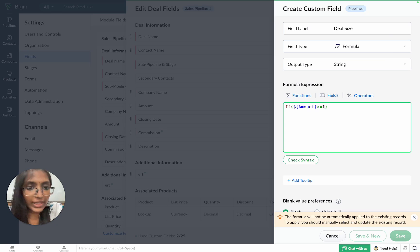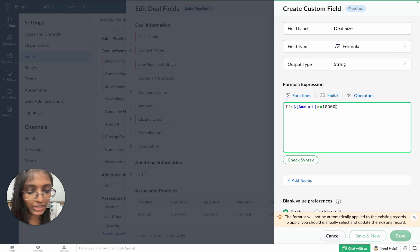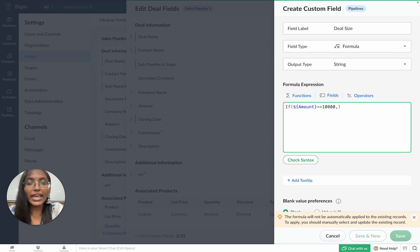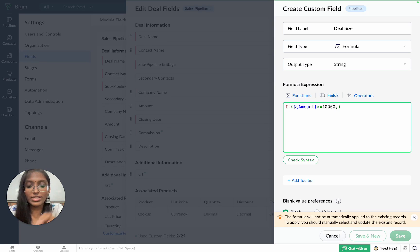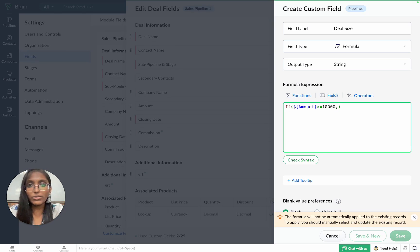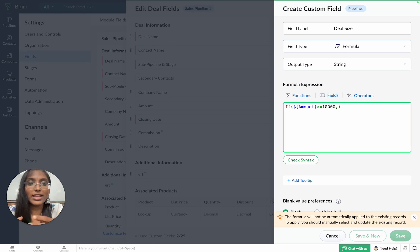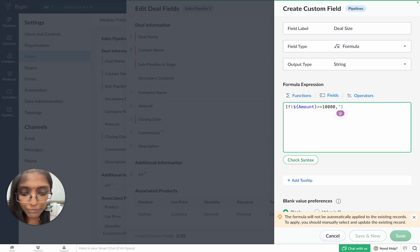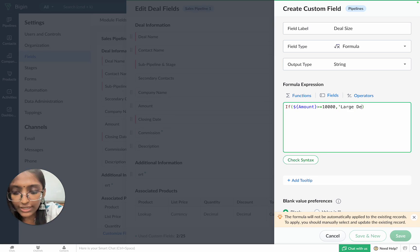Enter comma and then enter what Bigin needs to display if that particular condition is being met. So, if the deal amount is greater than 10,000, we need Bigin to tell us that it is a large deal. Hence, we'll be entering large deal.